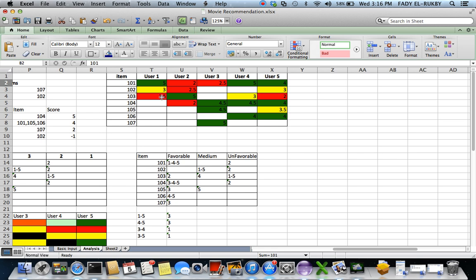Now user five bought more movies than did user one. And we can see that between user five and user four, there are similarities also. And so the question here is based on this, if user one now were to come into the site and wants to order a movie, what should the engine recommend for him?